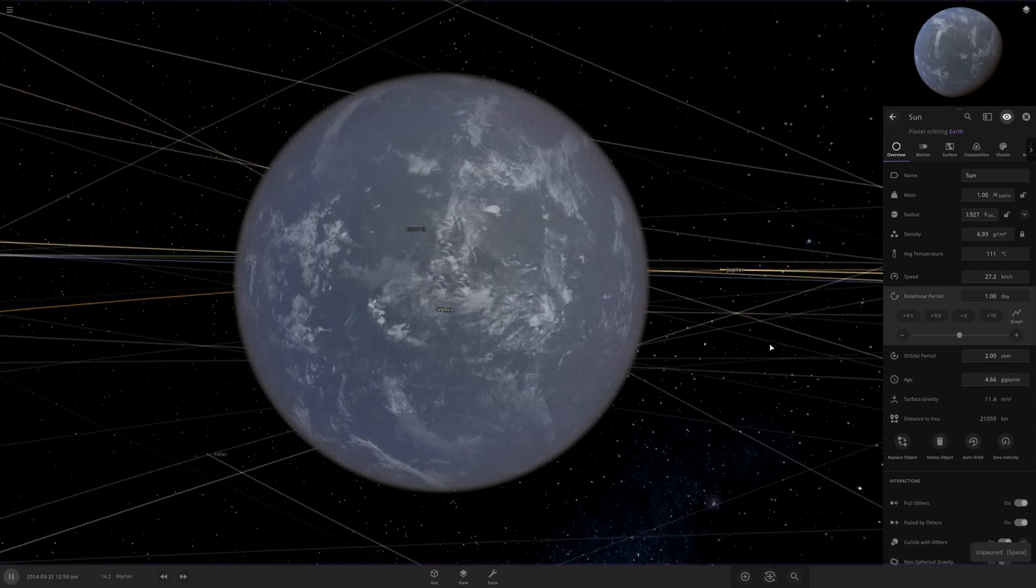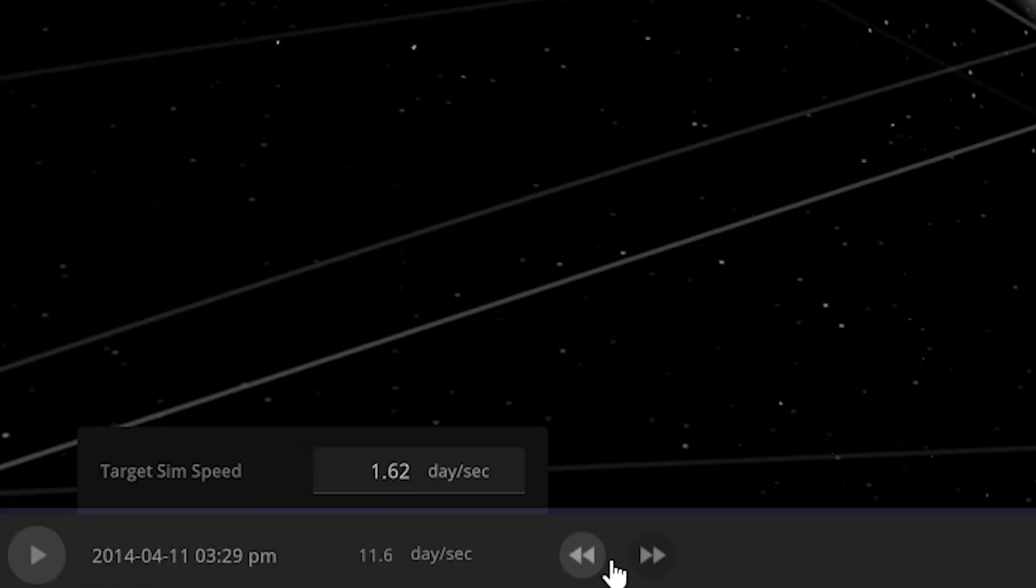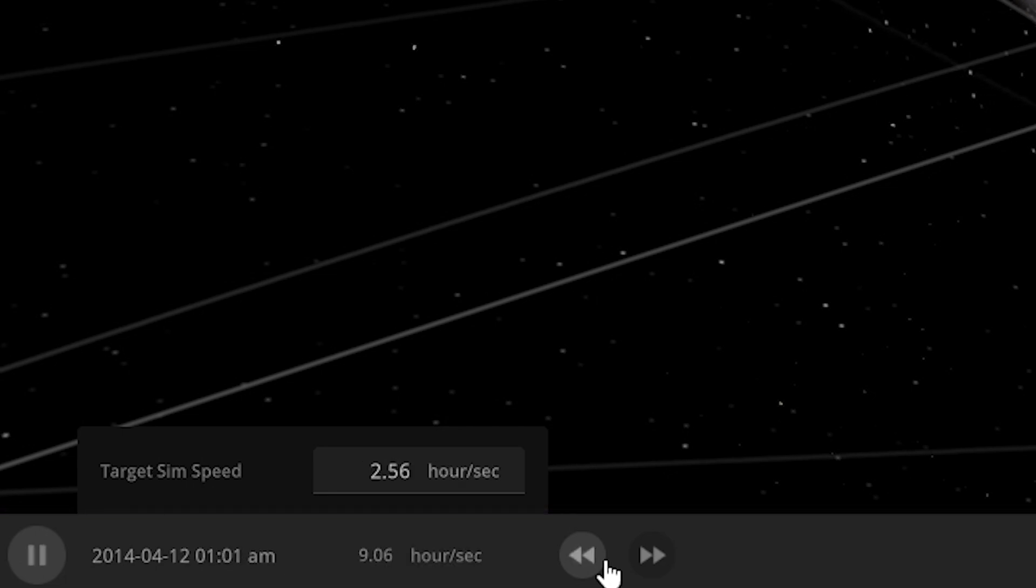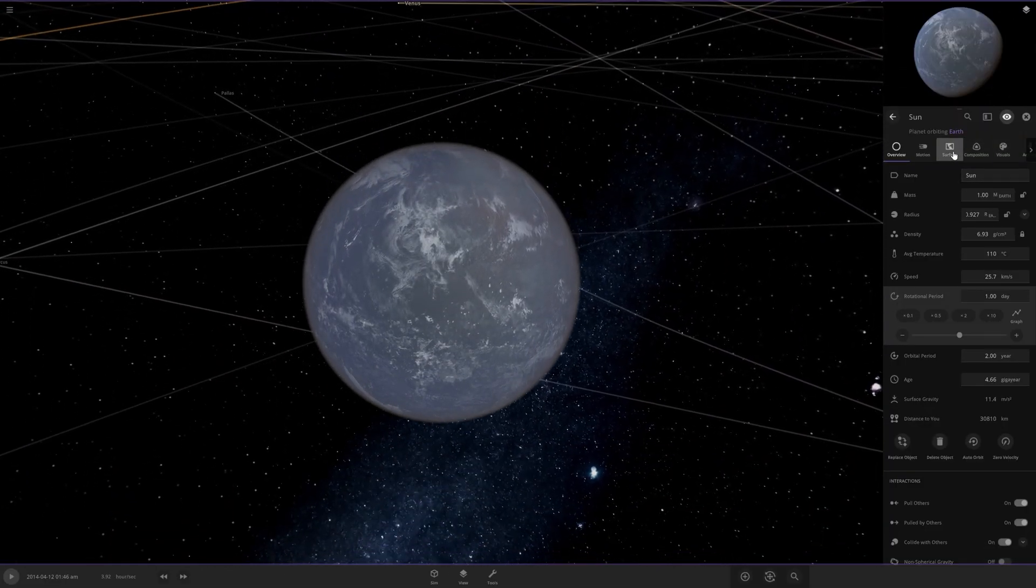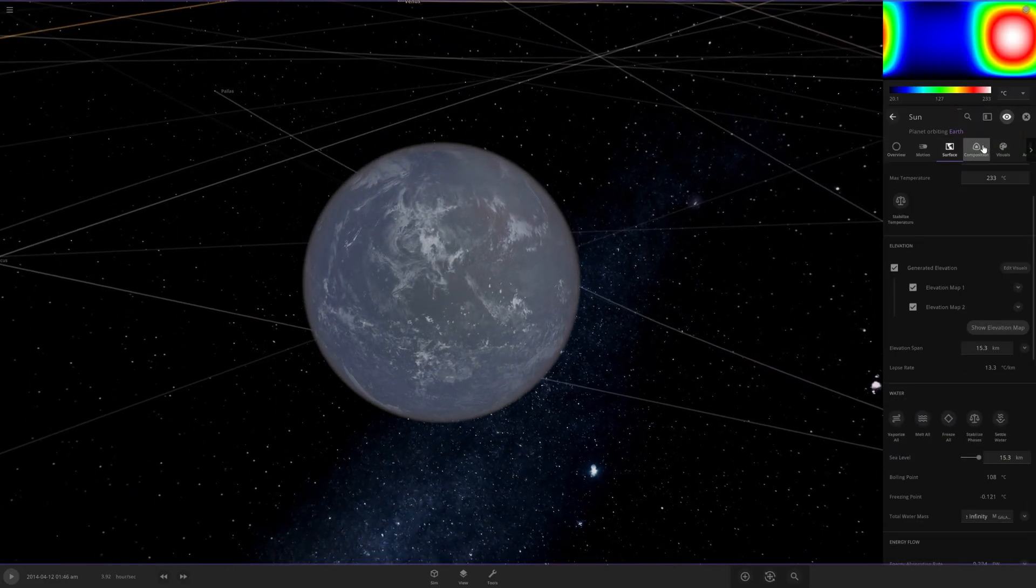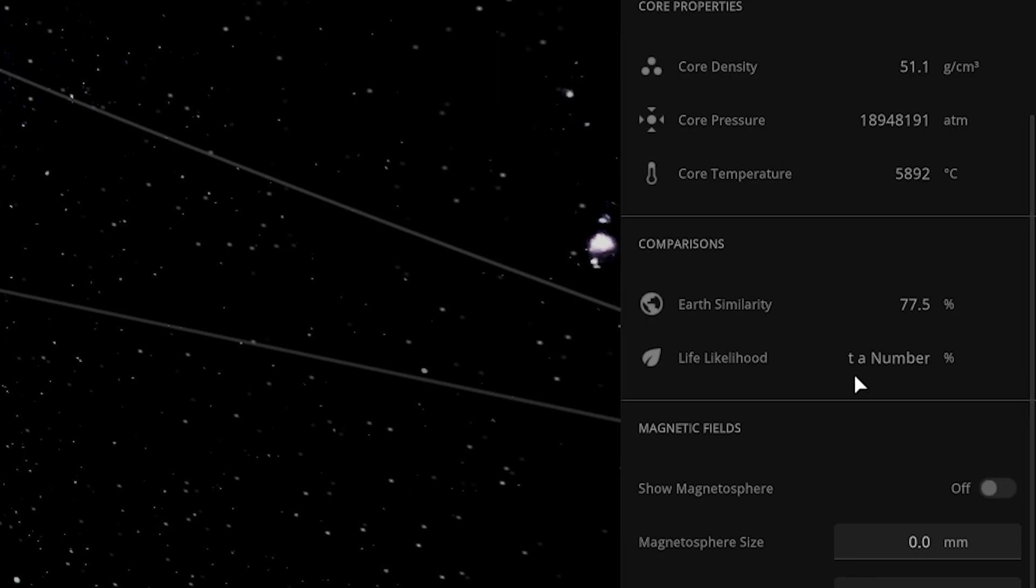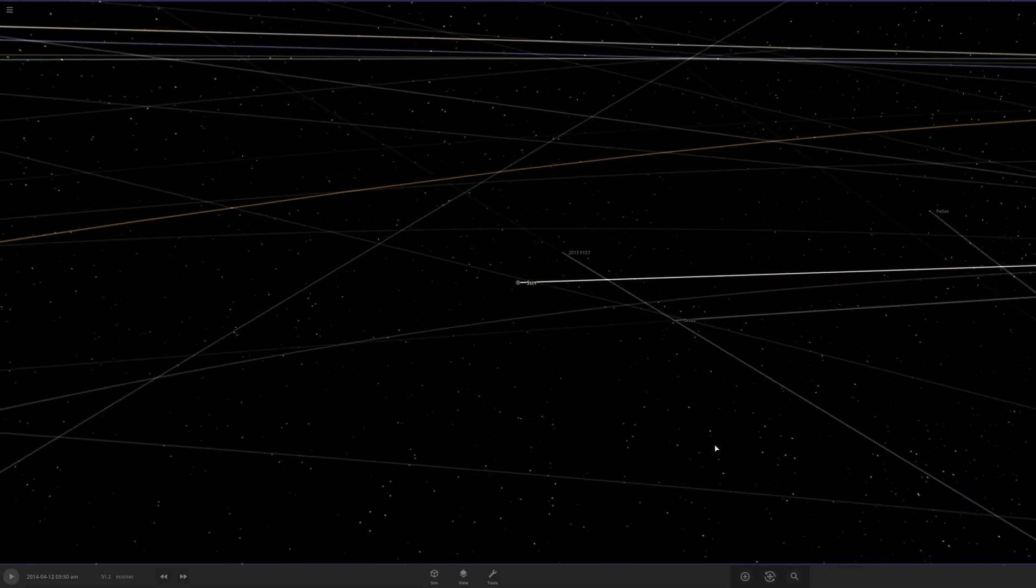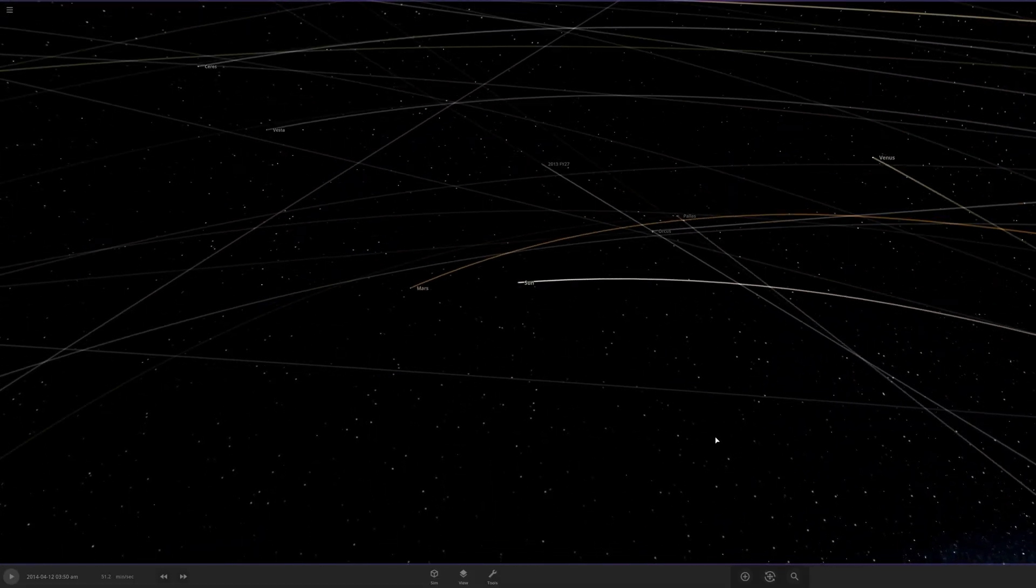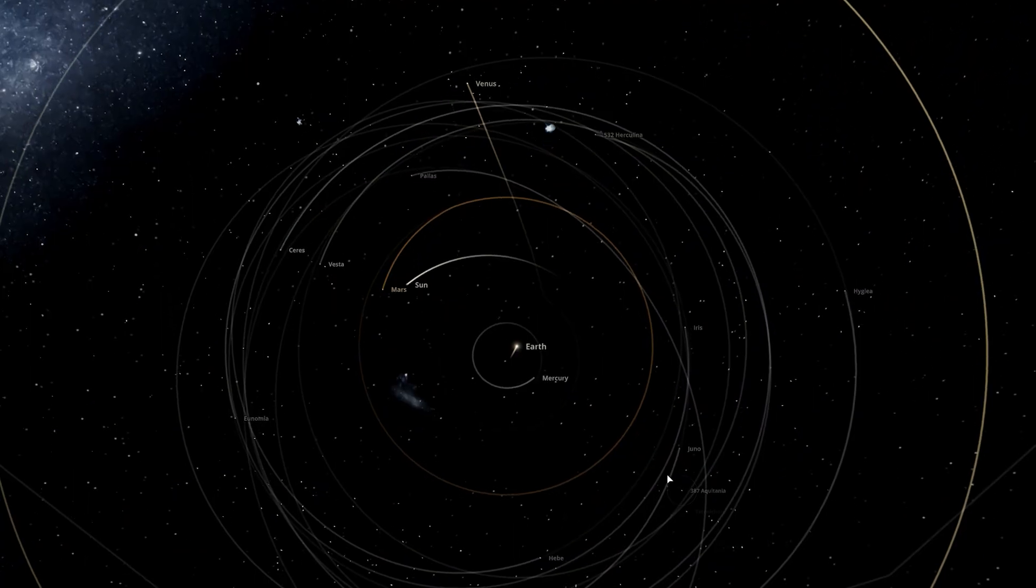Set its rotational period back to the day. I'm gonna slow down time. Actually, I probably shouldn't be letting time fly by. I don't know how it's gonna affect the solar system yet, and I wanna see firsthand. What is up with the life likelihood here? Earth similarity, 77.5%. That's good. I think that's pretty much all I really need to do with the sun. Let's see how this affects...